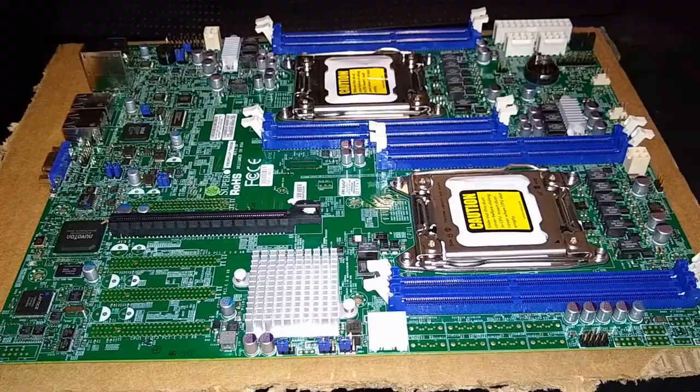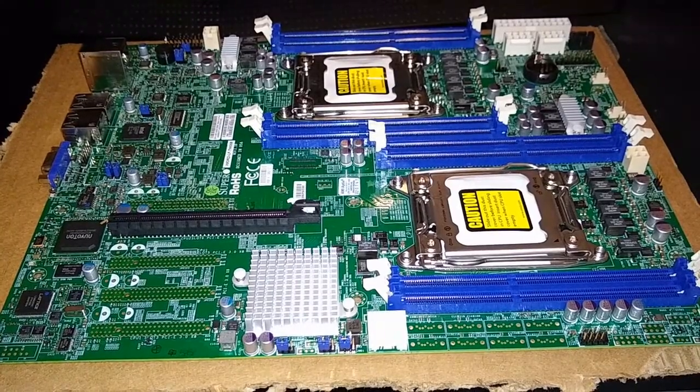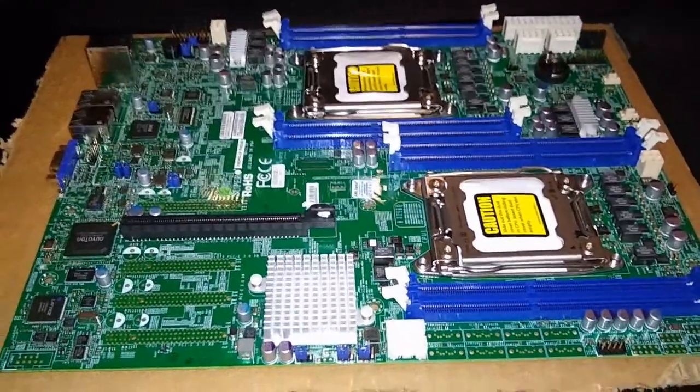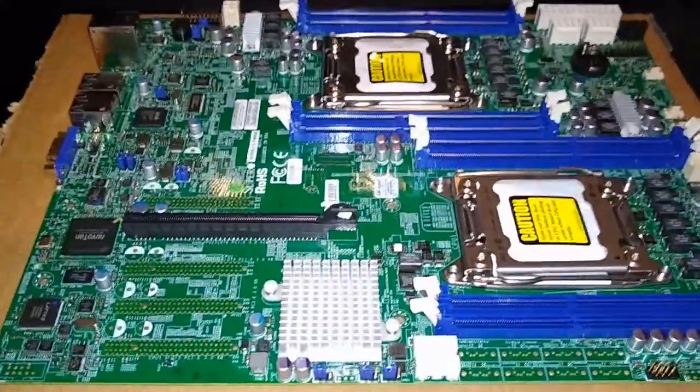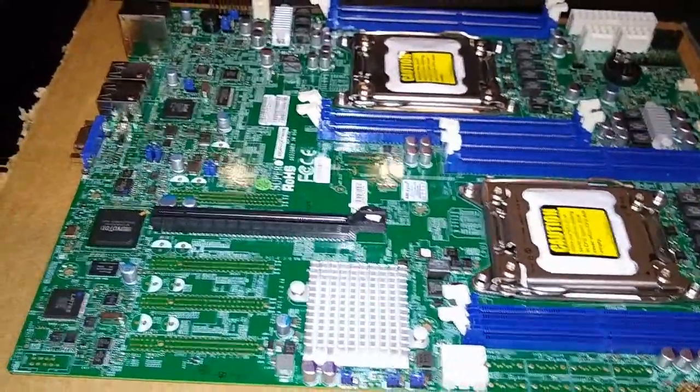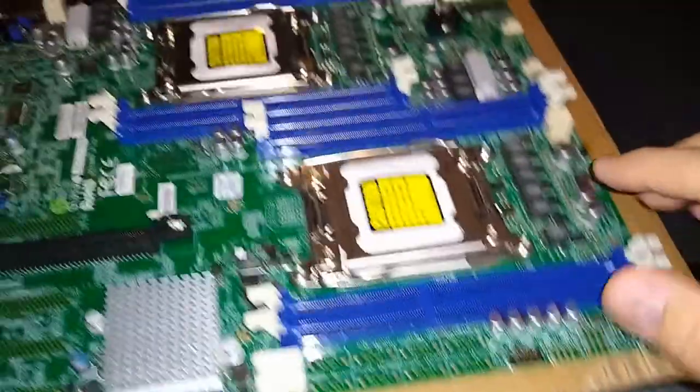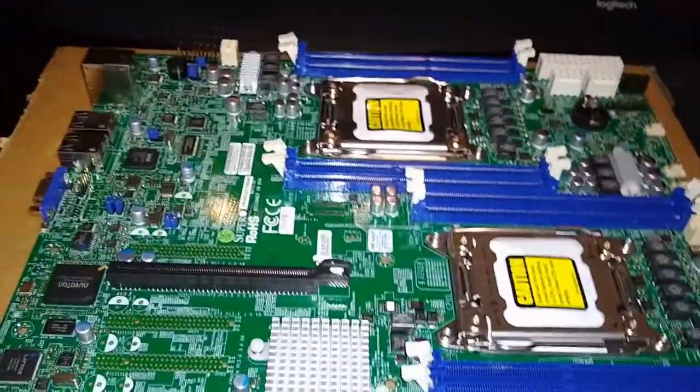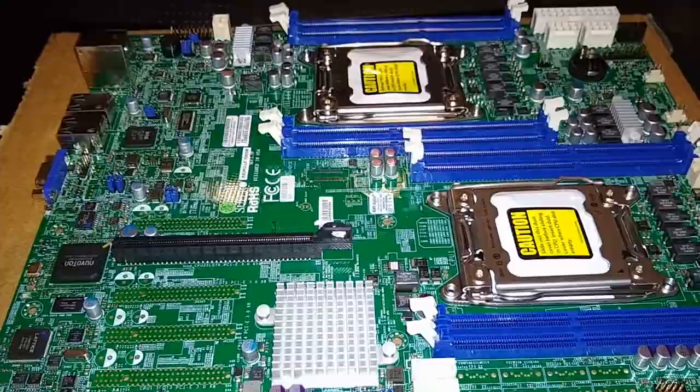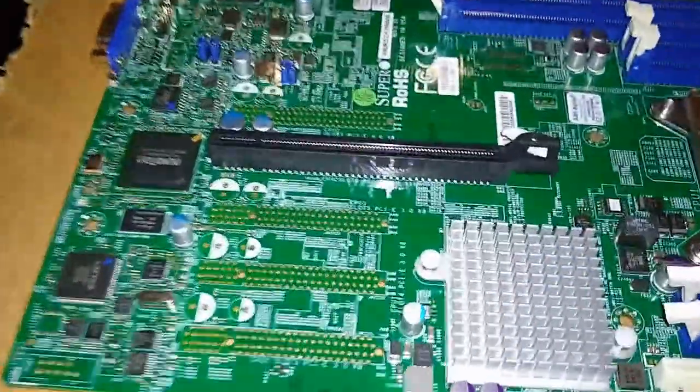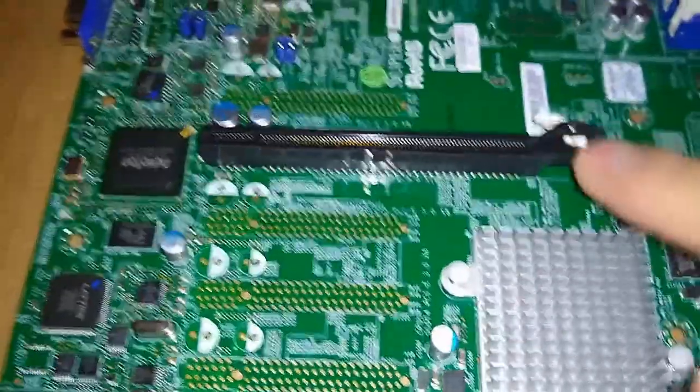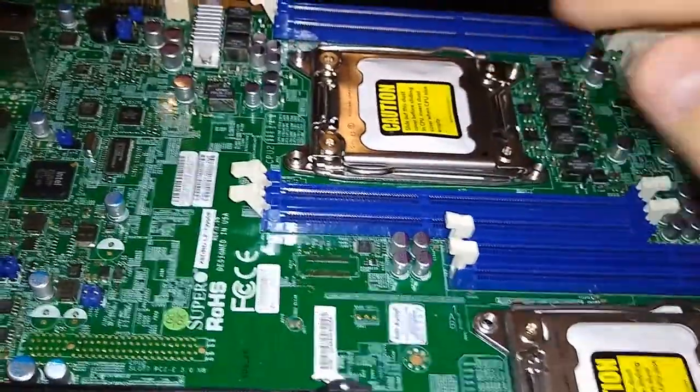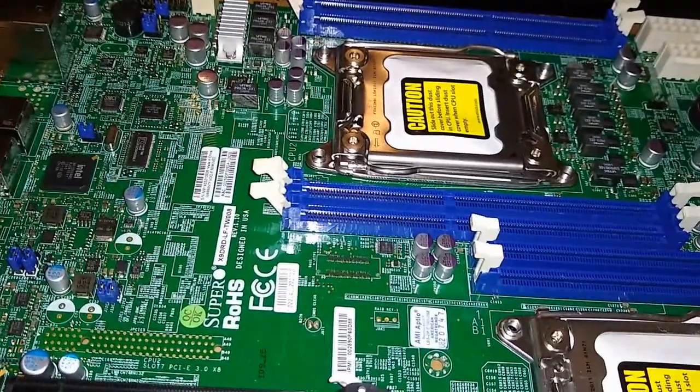I actually have an X9 DRD IF which is a very similar board, exact same layout, except this board as you can probably tell is a very slimmed down version. We have just our basic dual core 2011 v1 v2 CPU sockets, just one PCI 16x slot.